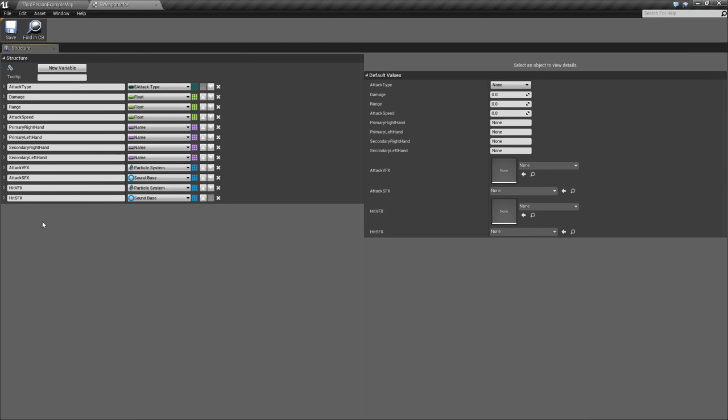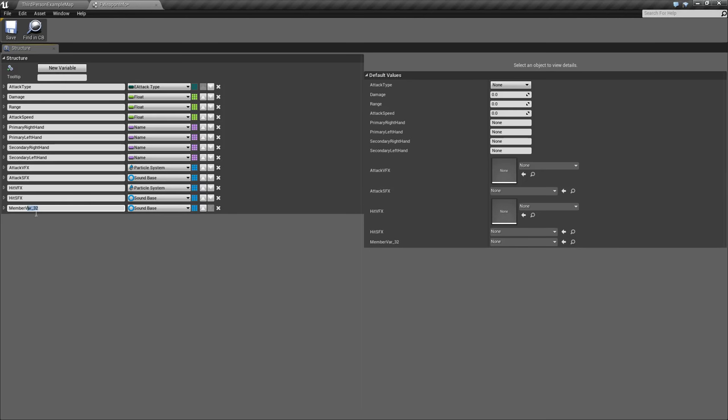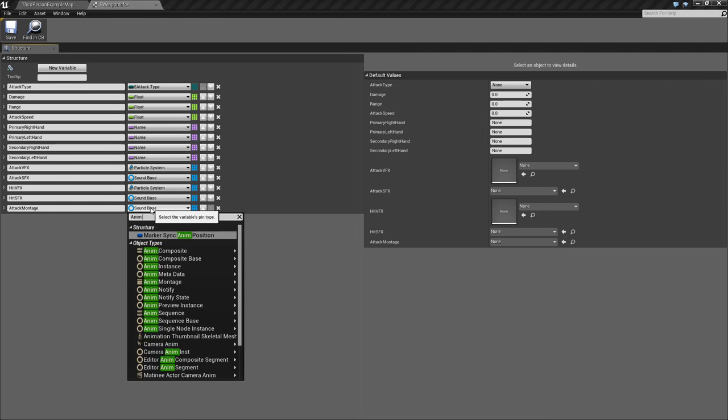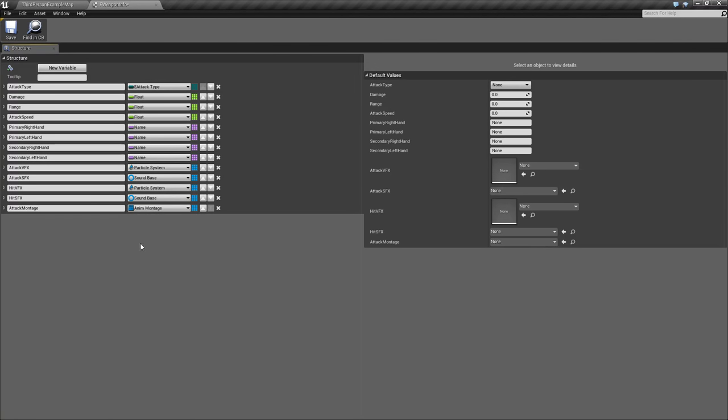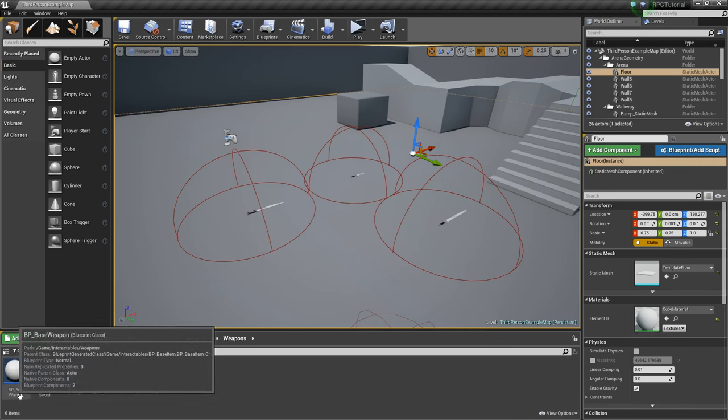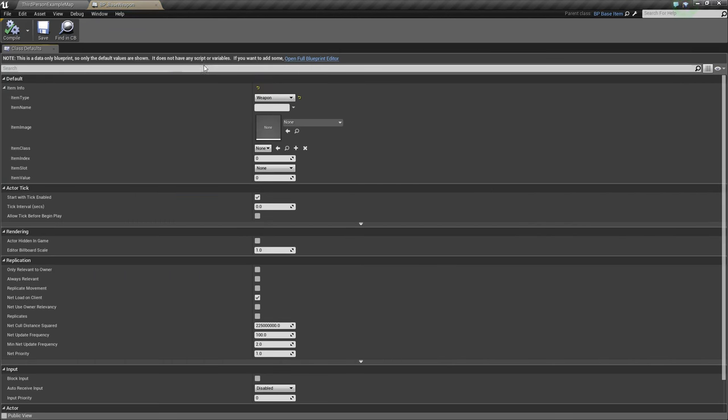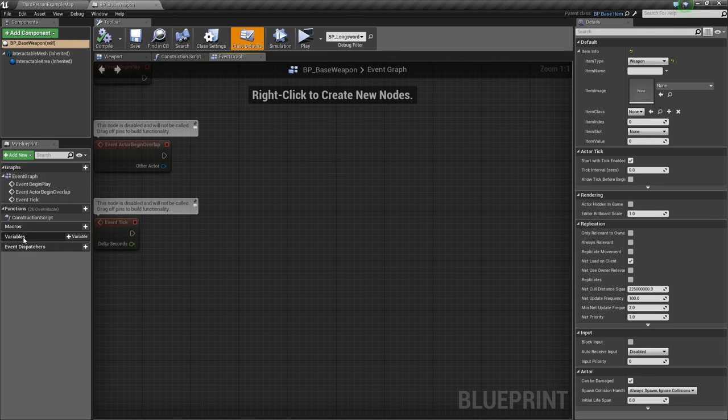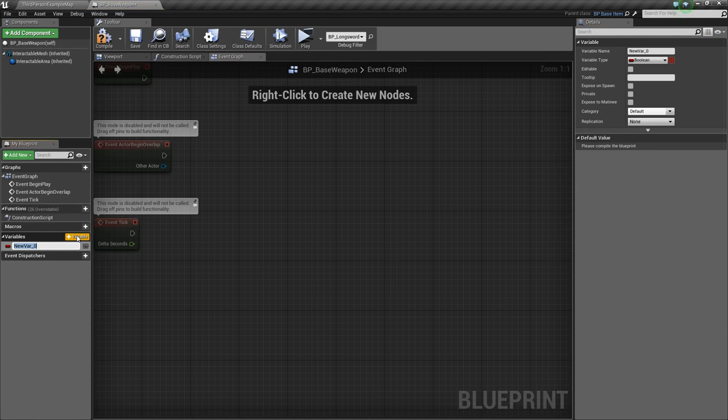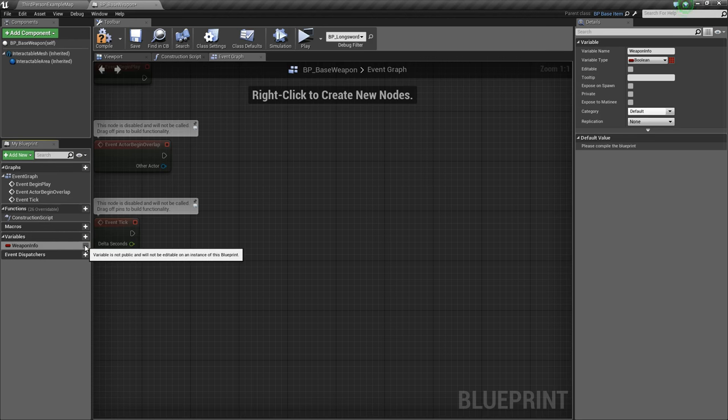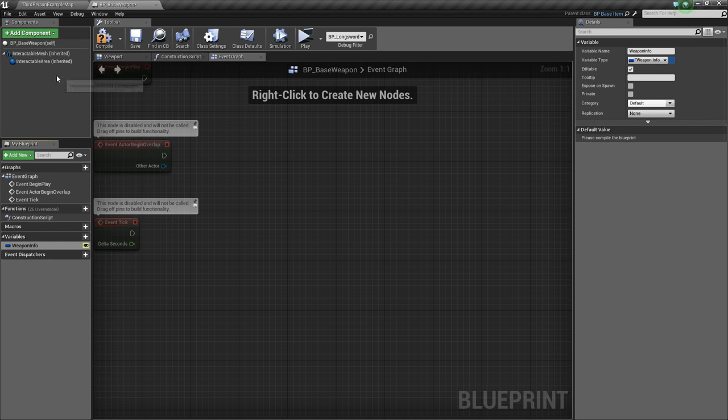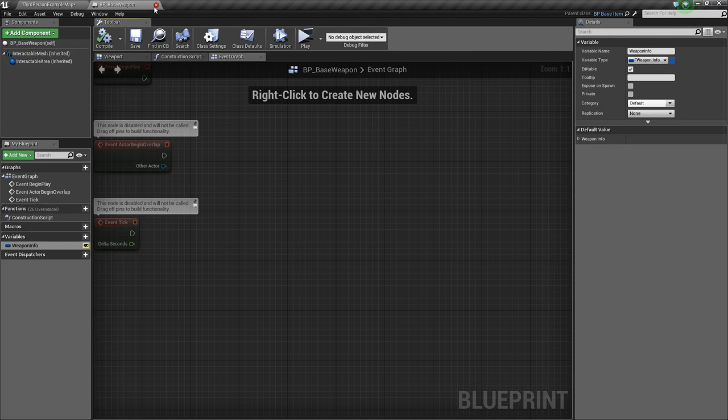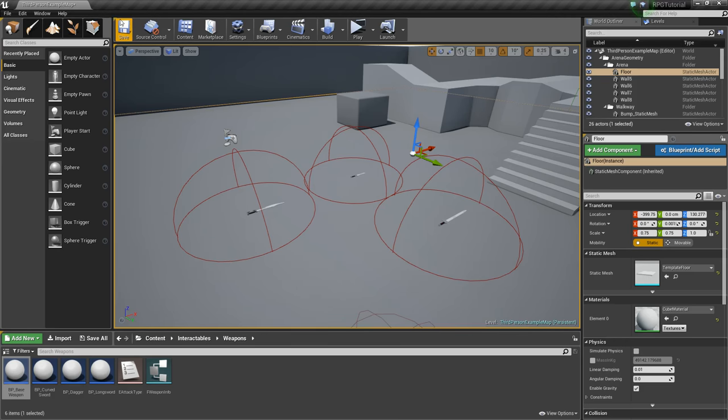And now the very last thing that we'll add is an Attack Animation. So we'll just say Attack Montage. This is going to be an Anim Montage. So we've got all of our Weapon Info created. And we'll go to our Base Weapon and open the Full Blueprint, and we'll go to Variables, add a variable, we'll call Weapon Info. We'll make this editable and change this to our F Weapon Info. So compile and save that.